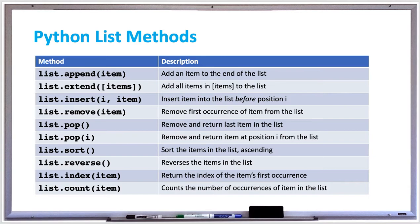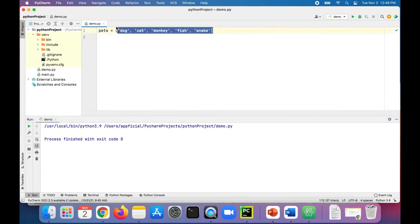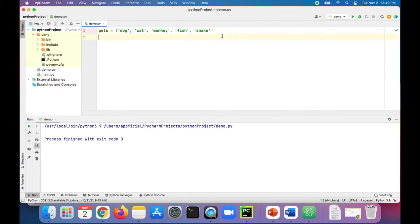Okay, so here in PyCharm we have a list called pets and we have five pets in there: dog, cat, monkey, fish, and snake. Let's try out some of these list methods.